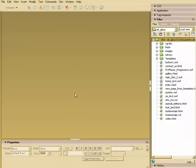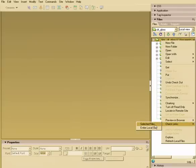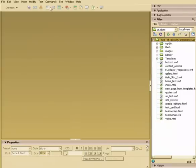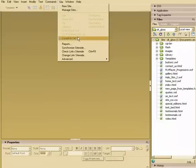Alright, depending on what type of report you're trying to run, you can access a couple of reports directly by right-clicking folders and things like that. You can also go to Site, Reports.